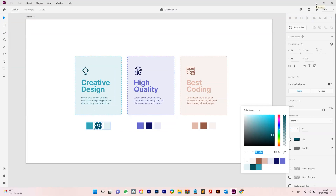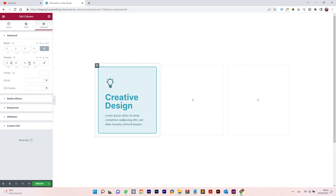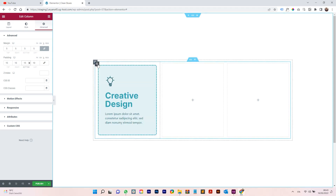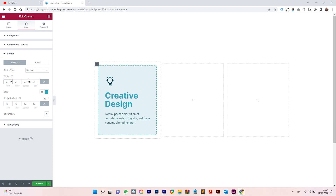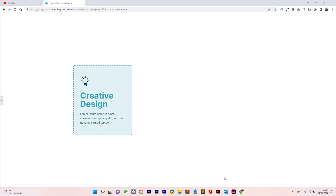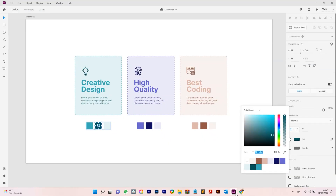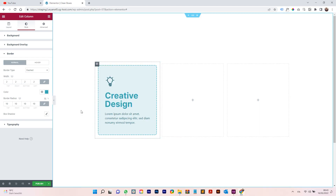Check the design — the spacing is different from the XD reference, so unlock the padding and add spacing on the top and bottom to make the card taller. On the border, make the width thinner — try 1 or 2 pixels. At 2, it looks a lot better and very similar to the Adobe XD design. That looks great for this tutorial.